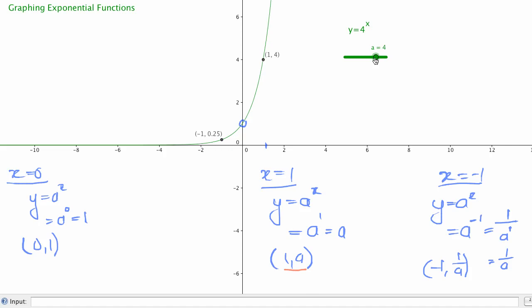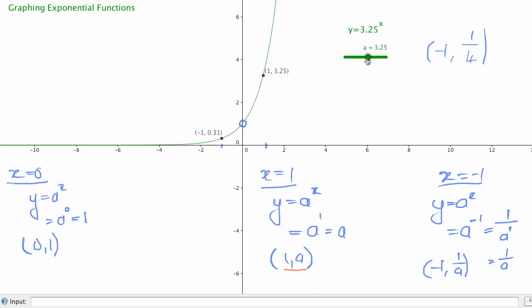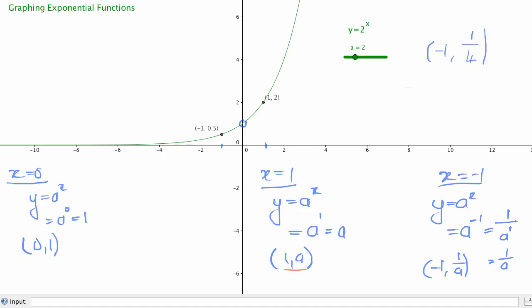At the same time, at x equals negative 1 we expect a y value of 1 over a. When a equals 4, at x equals negative 1 we should have 1 over 4, which is 0.25 — and that's indeed on the curve. If we change a to 2, we expect at x equals negative 1 the value to be 1 over 2, which is 0.5 — and again, that's what we have there.